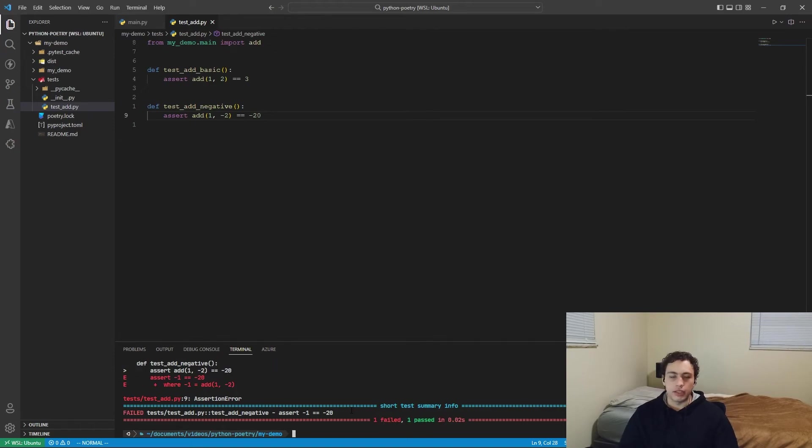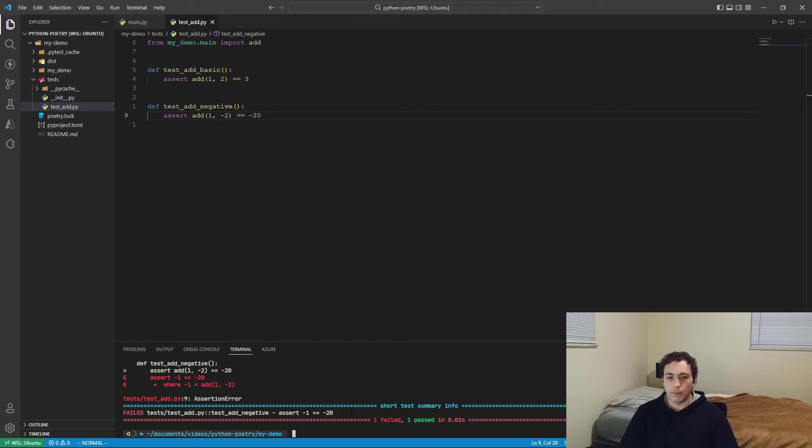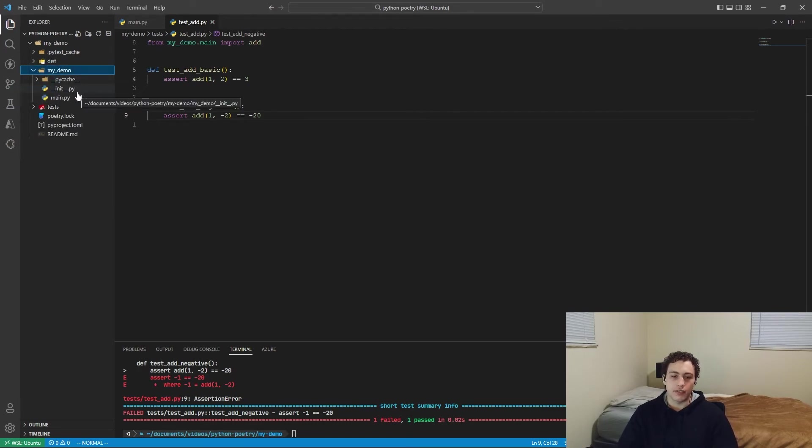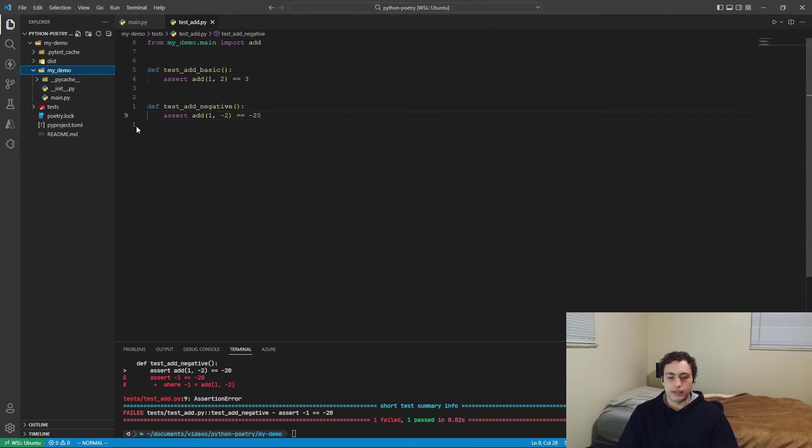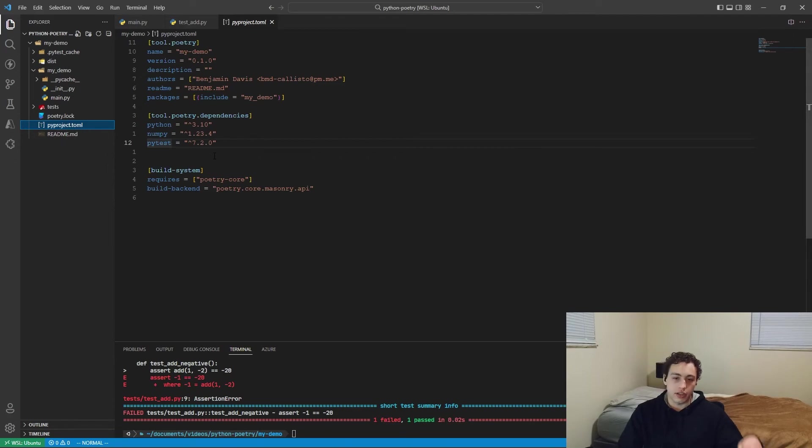And this can scale up to more modules, more packages, and you can add different things inside of this my demo, more folders, sub packages, all that stuff. And you can manage all of your dependencies through poetry. And they'll all be saved inside this pyproject.toml.